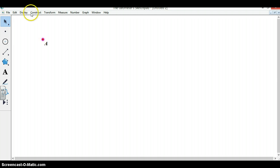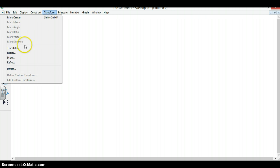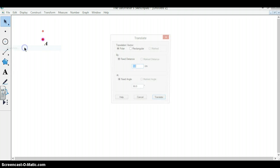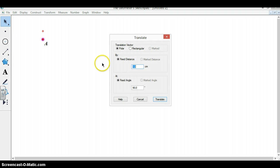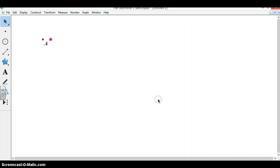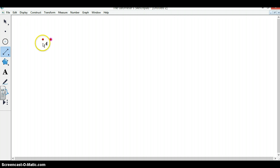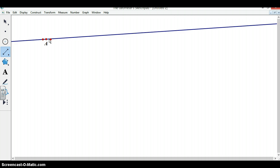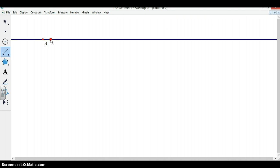Then we're going to translate that point a distance of 1 centimeter 0 degrees in order to create a fixed line. So we create our line and now that line will not move.